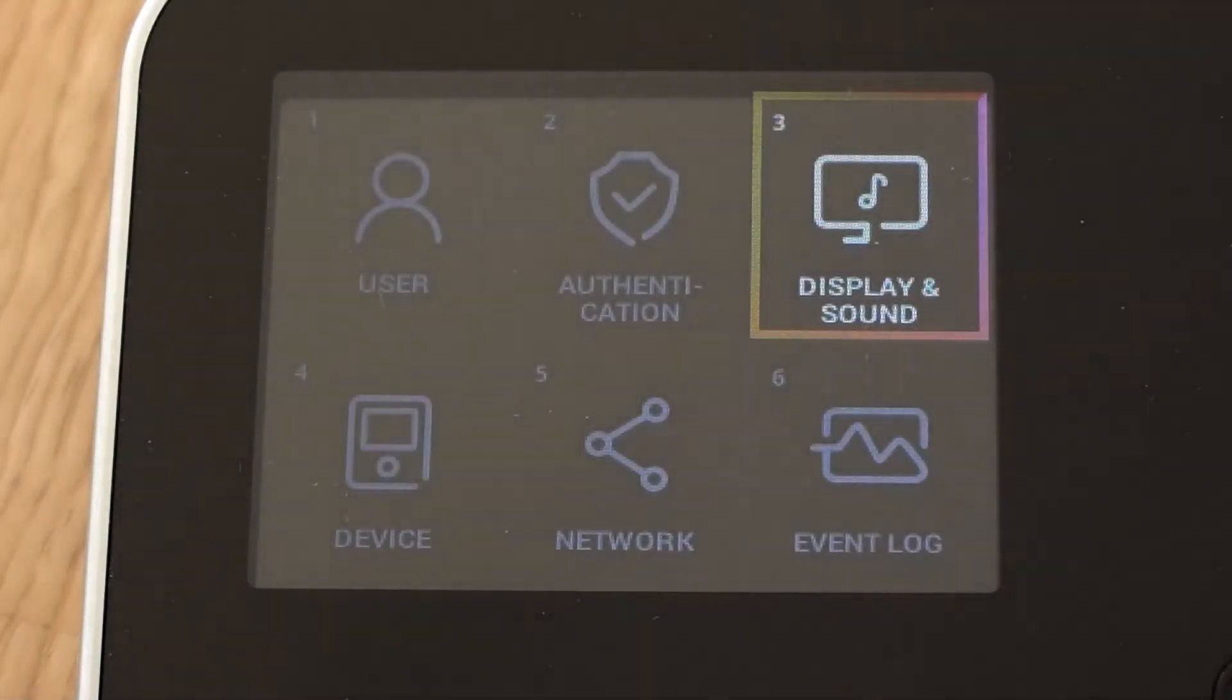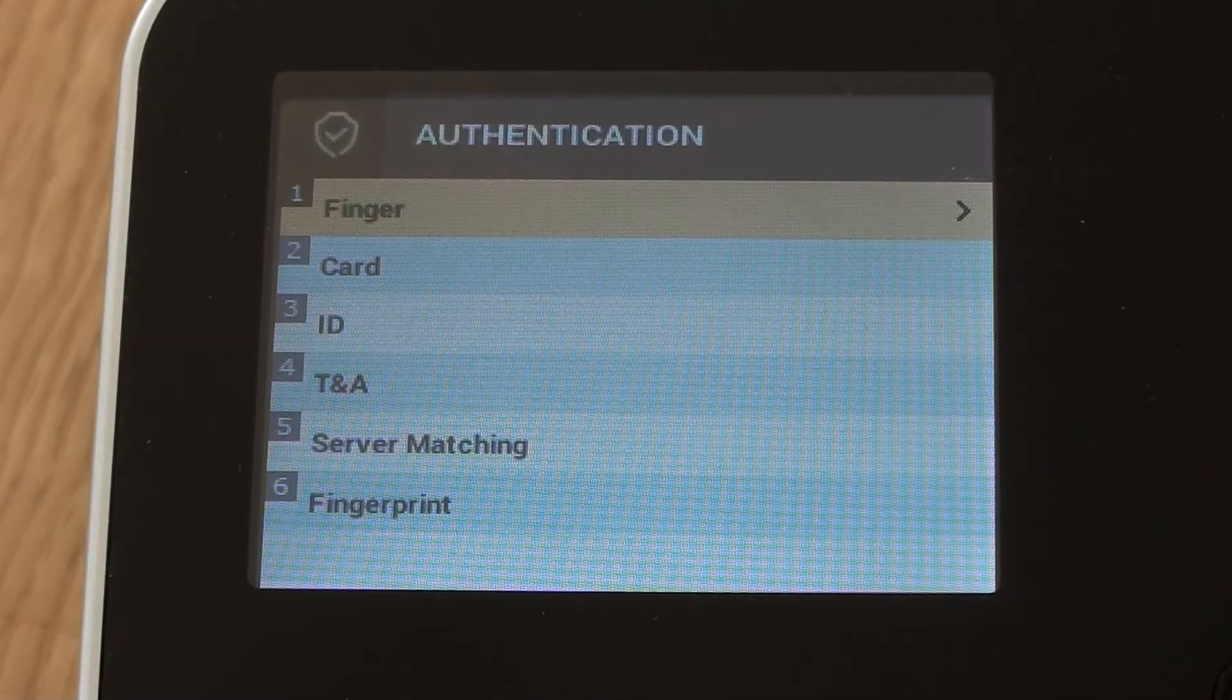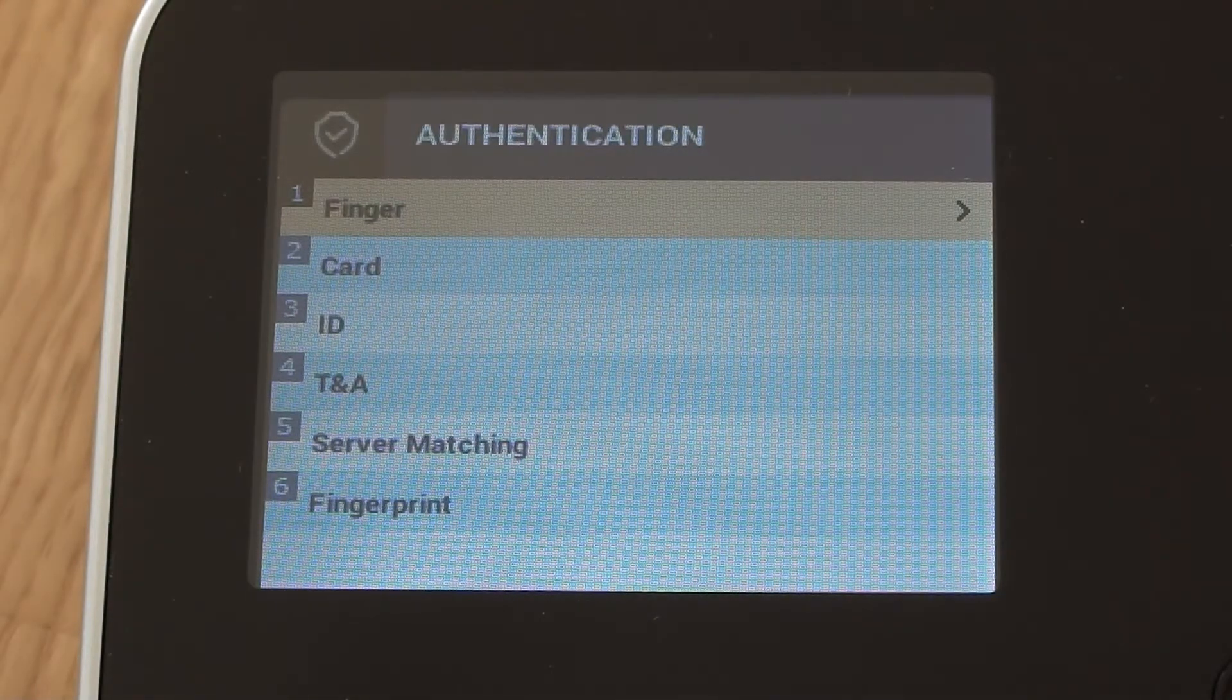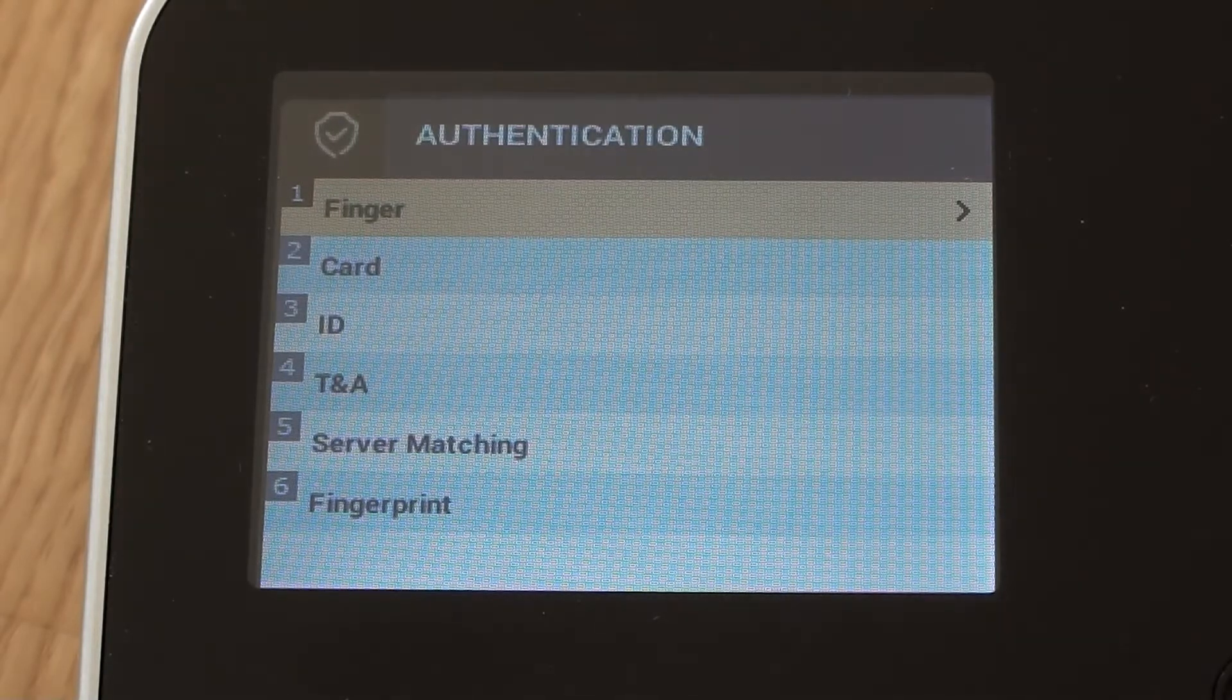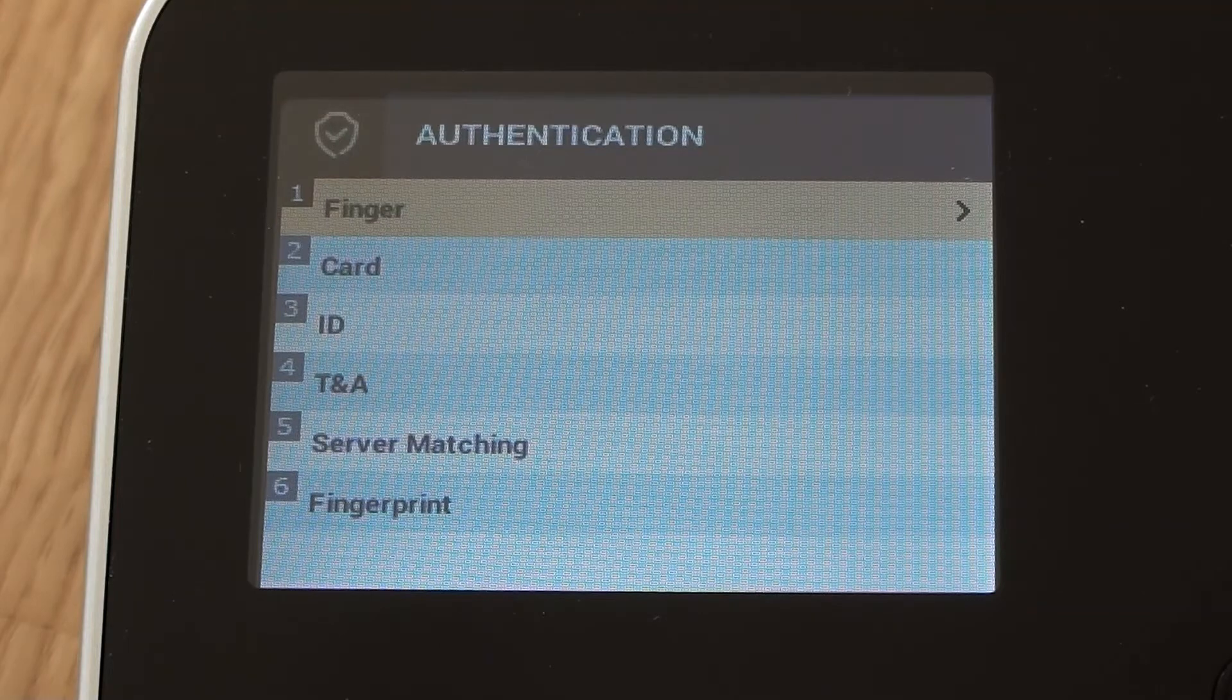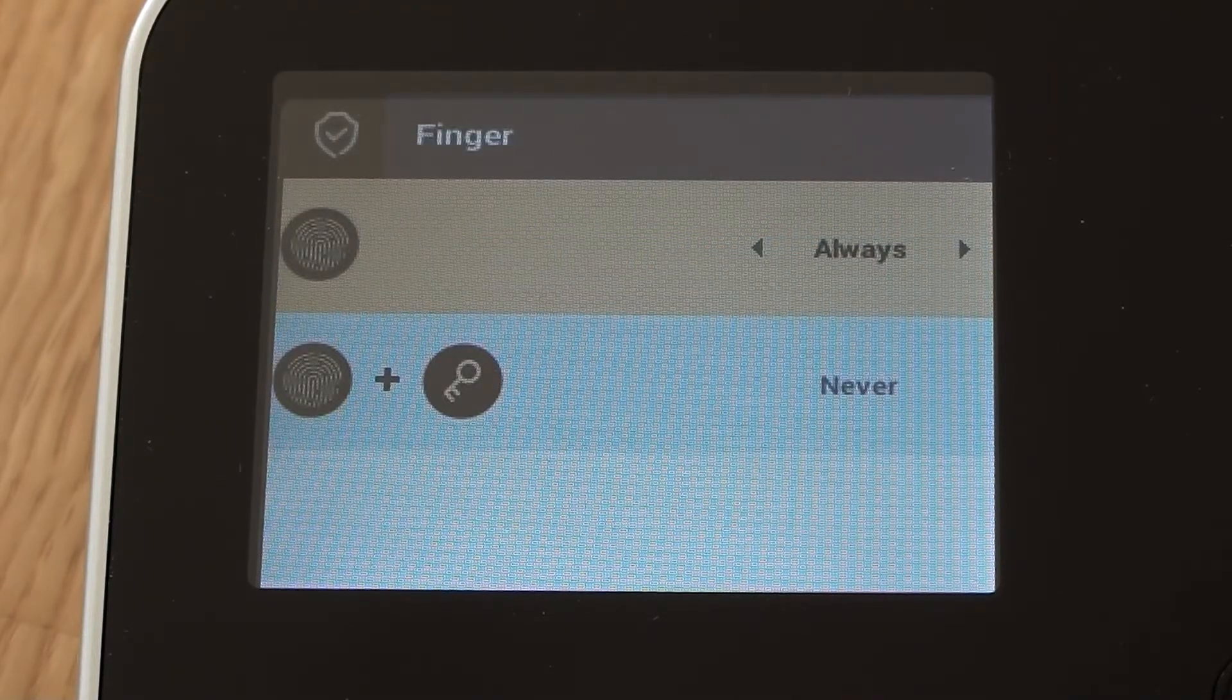So let's have a look at authentication. We've got a number of different options within this menu. So we can look at finger, card or ID. These are how the terminal is set up to accept either a finger on its own or a finger plus a pin or a finger plus a card. So let's just look at finger first.